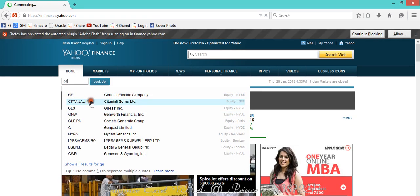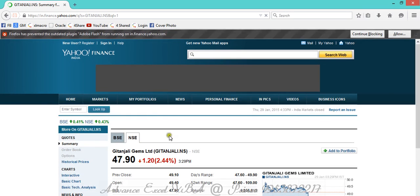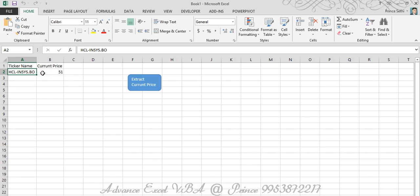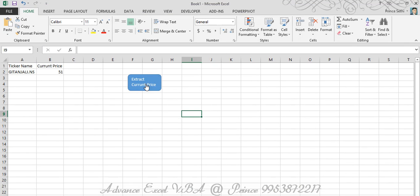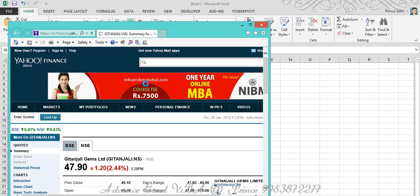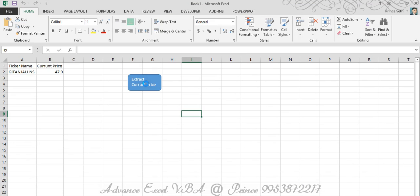Let's check Gitanjali - I enter that ticker name, and the price showing on the website is 47.90. I delete the previous value, put that ticker in the cell, close the website, and click to run. The website opens and closes, and we get 47.90 - which is absolutely correct. I hope you've understood this concept and enjoyed this video. Thank you so much for watching, have a nice day.